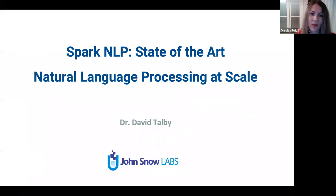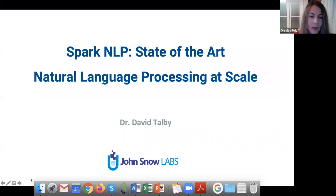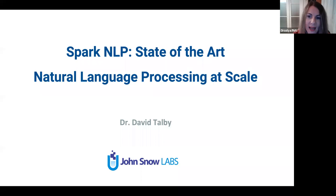Let me introduce myself. I'm Orsója Putz, one of the organizers of the Hungarian NLP Meetup and your host today. I'm a cognitive linguist and work as a researcher at Crown Intelligence, which is a boutique consultancy specialized in NLP and data science. And now let's turn to the topic.